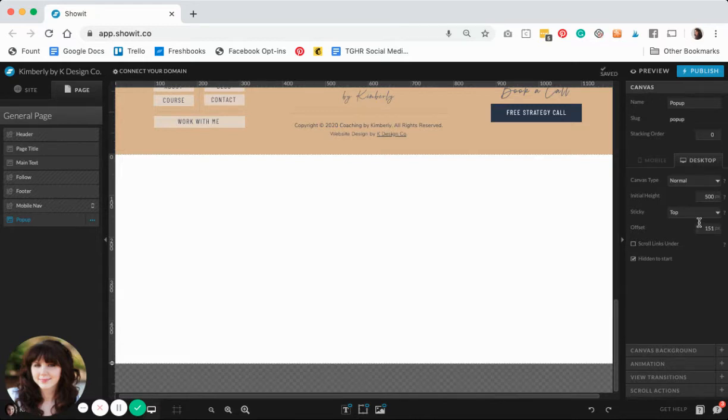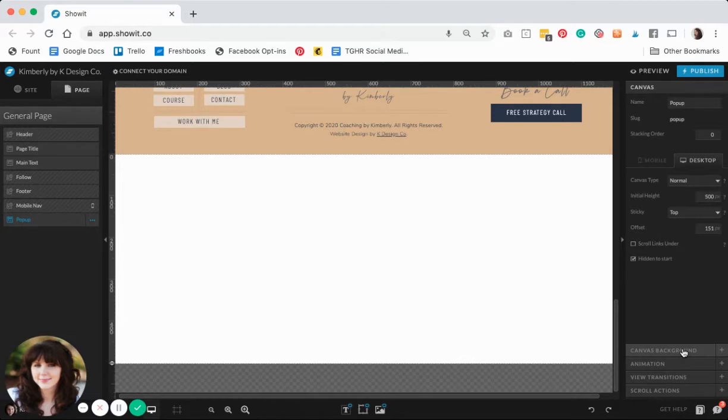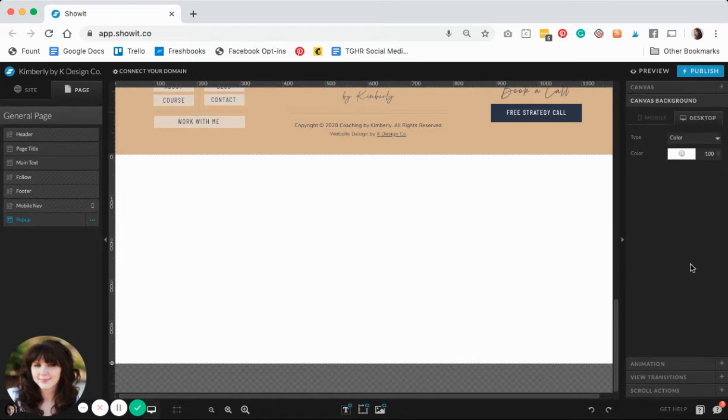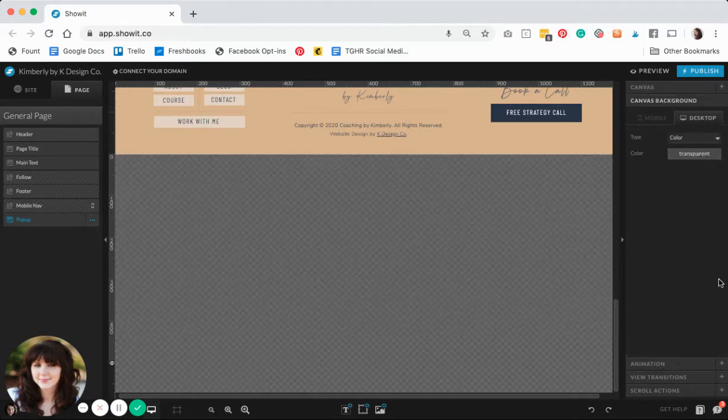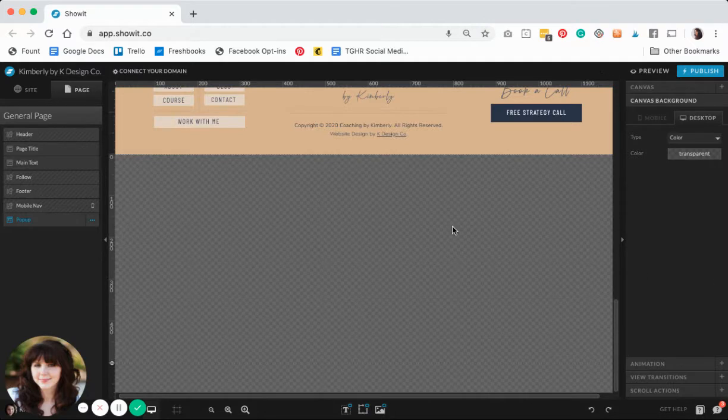Now that I have those settings under control, the next thing I'm going to do is change my background to transparent. Now it looks like it disappeared—it's still there though, it's just an empty canvas.